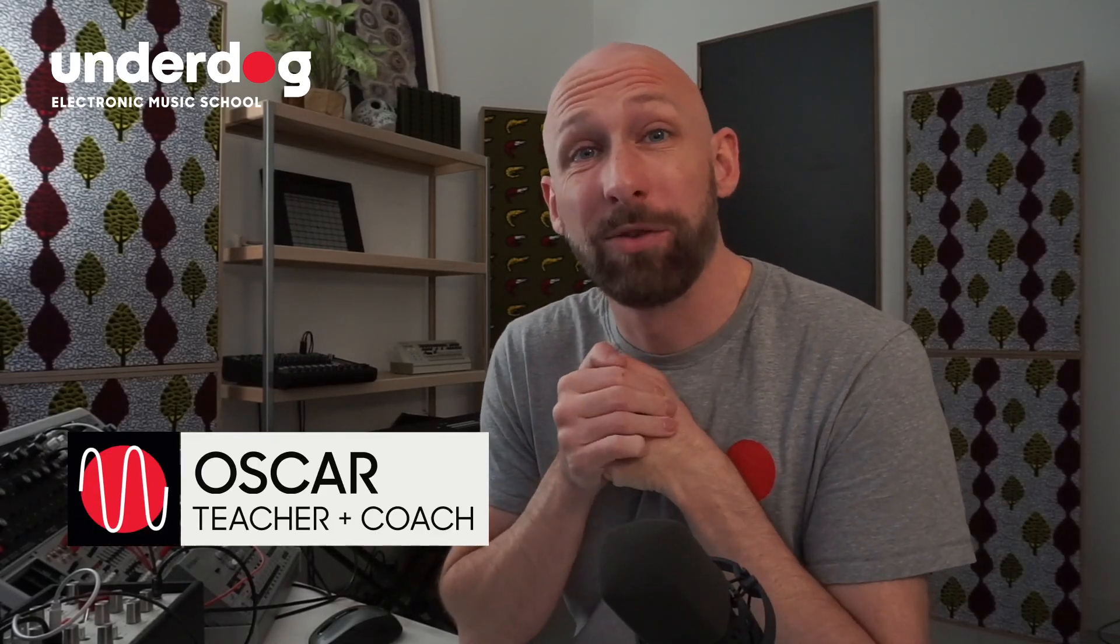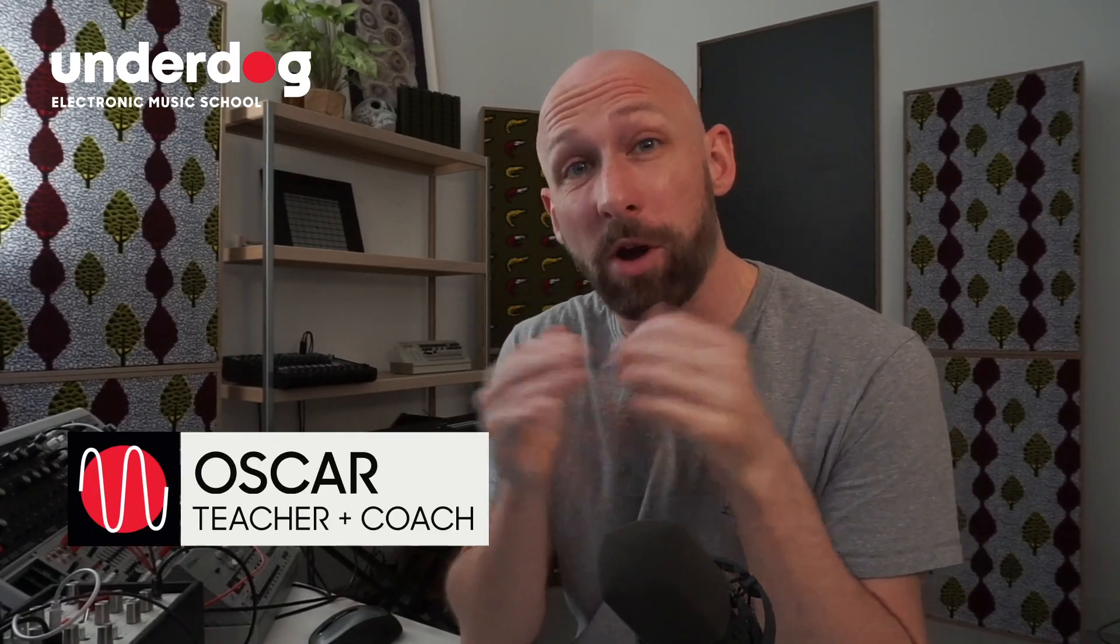Hi everyone, this is Oscar from Underdog, and I just want to give you a small tip about octaves, frequencies, and harmonics.